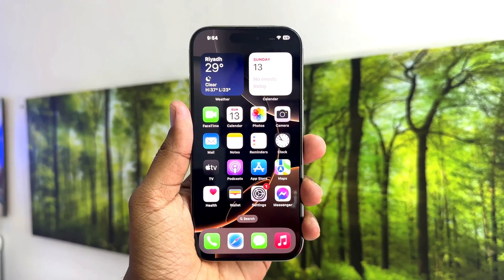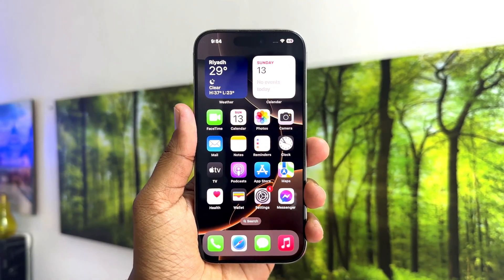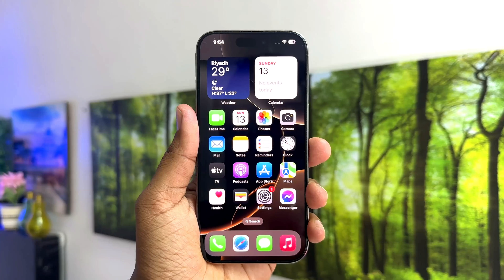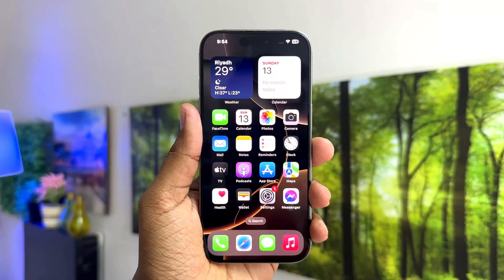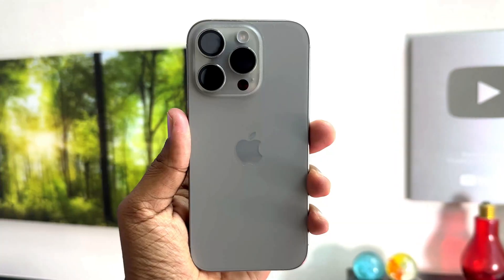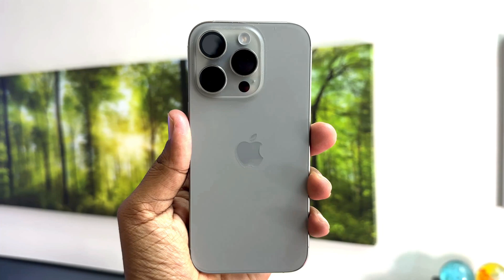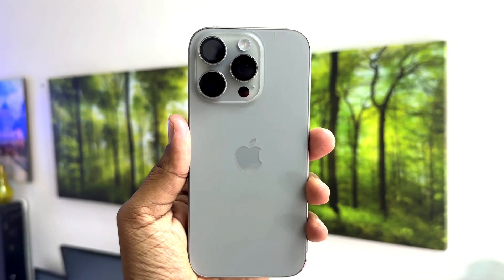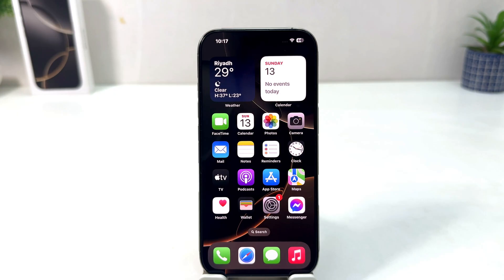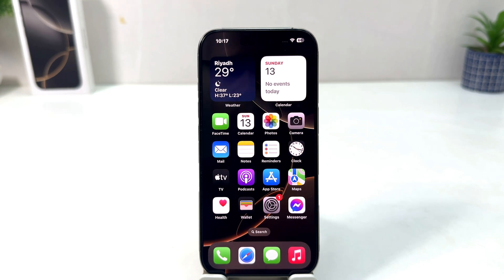Hello and welcome back to my another tutorial. In this tutorial I am going to share with you how to set up a passcode in your iPhone 16. You might have recently bought this iPhone 16 and you are wondering how to set up a passcode. It's really very easy and simple.